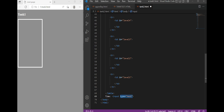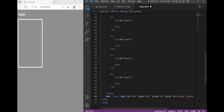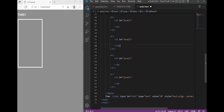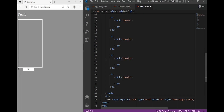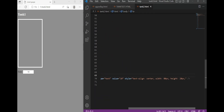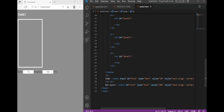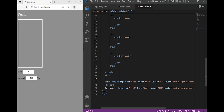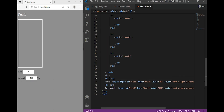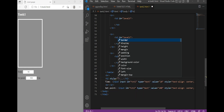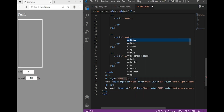Now I put two inputs: the first is related to the update time, and the second is related to the height of the sensor from the bottom of the tank. We also need an element tag to display the current tank level.